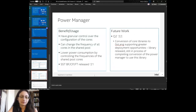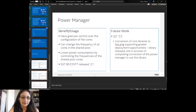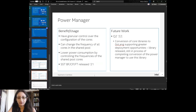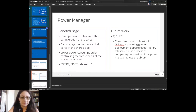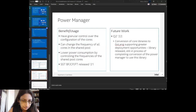We have granular control over the configuration of cores. We can change the frequency of all cores in a shared pool, lower power consumption by controlling the frequencies of the shared pool cores. The particular features we have are SST-BF, SST-CP, and frequency tuning. I'd advise everyone to wait about a month — maybe less — until we release the new version of the power manager. We're changing from a Python library to a Golang library that we've also built, which is easier to deploy, faster to add functionality to, and is open source.